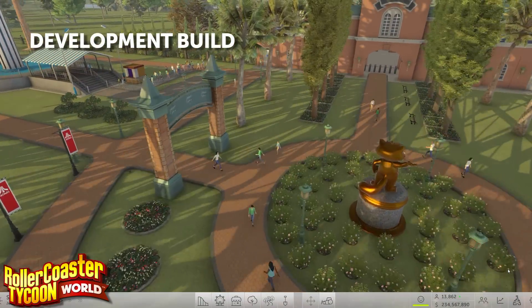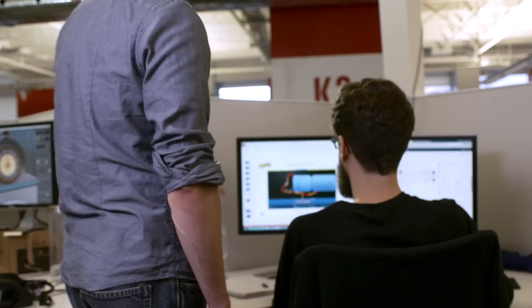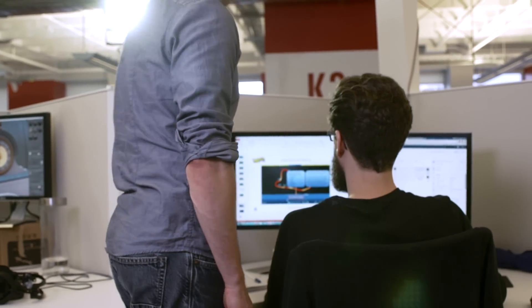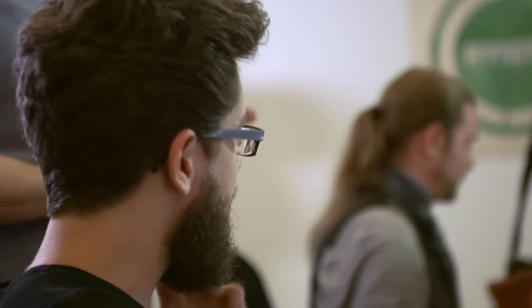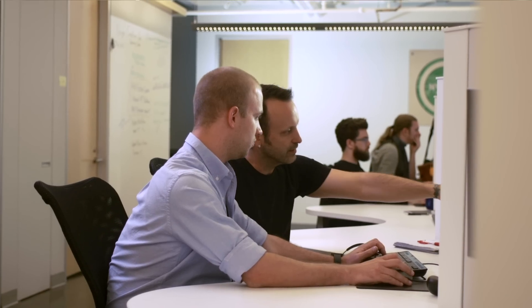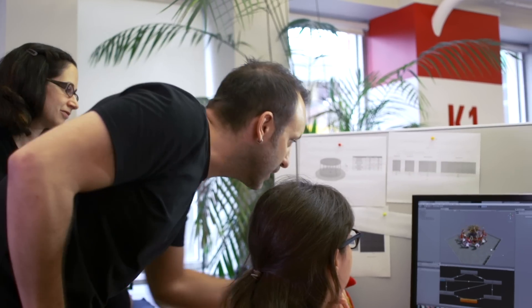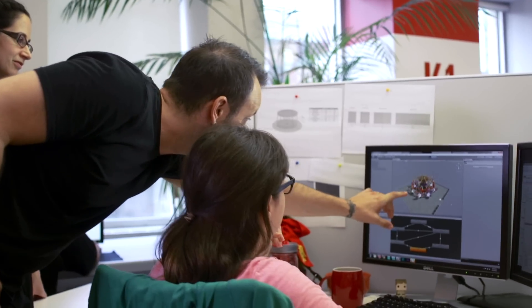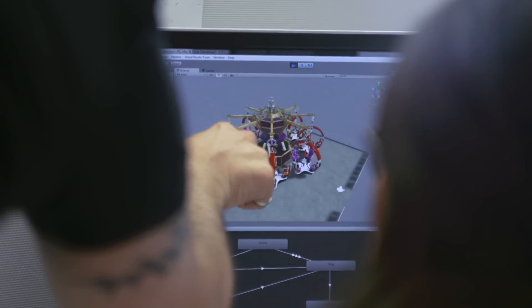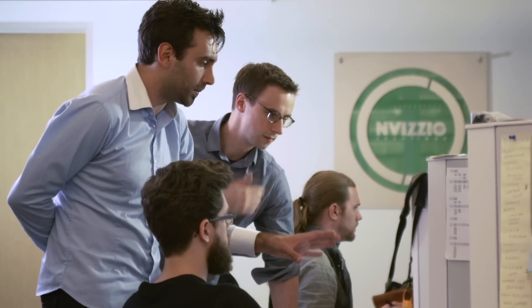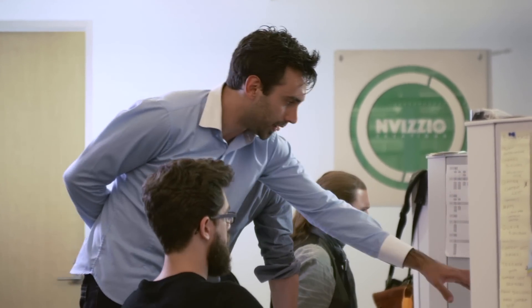In this game, we started from the ground level. We read what fans wanted, we saw what their behaviors were in our previous games, and we combined all that knowledge along with the passion of the team, both at Atari and here at Invisio, to come up with Roller Coaster Tycoon World.